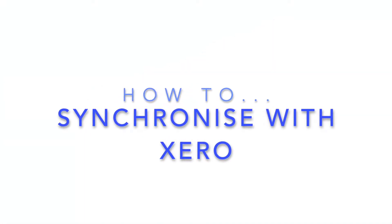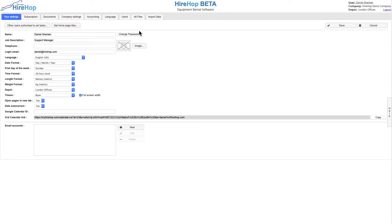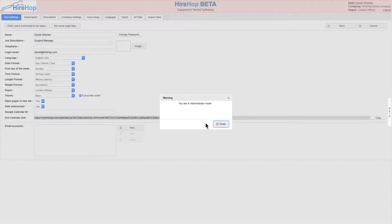How to synchronize with Xero. Navigate to settings from the home page, enter admin mode, and click on the accounting tab.